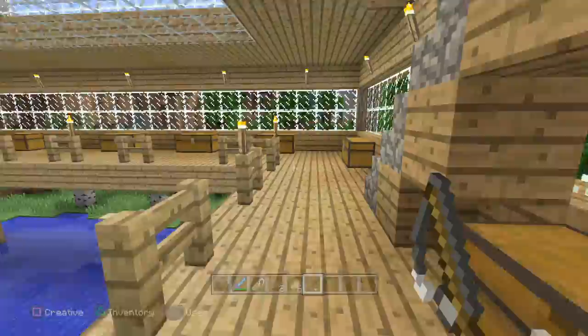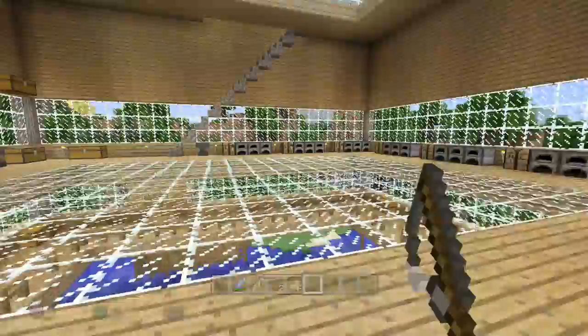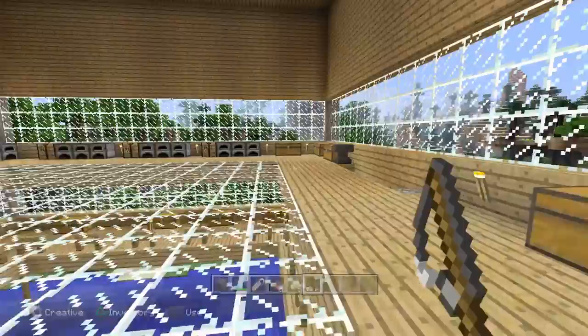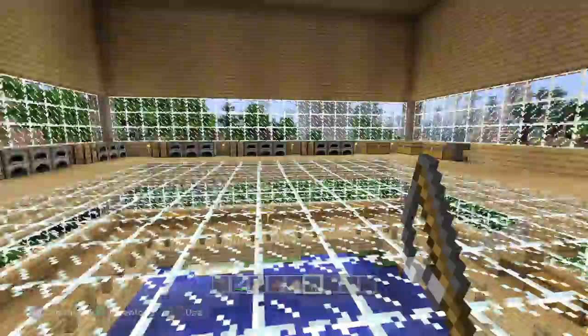So we go upstairs to the second floor, which is really tall. I have glass here so you can see it lets light in. This is a working area — we have crafting tables, furnaces, anvils, and more chests.